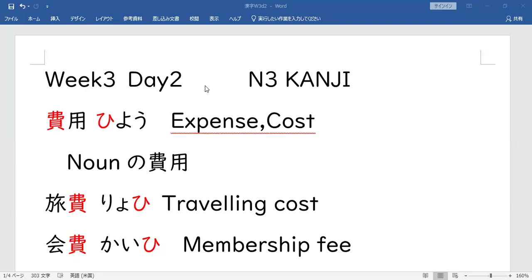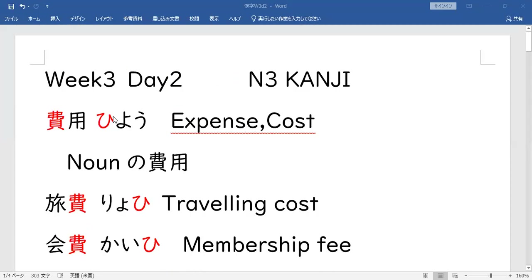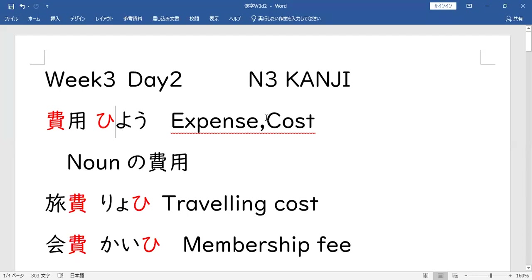Week 3, Day 2. Our first word is 費 (HI), meaning expense or cost. This is the 費 (HI). So ito yung 費 (HI). Syempre, gastos ang ibig sabihin. So noun ang 費 (HI) — gastos ng noun na ito.